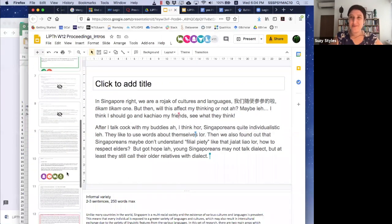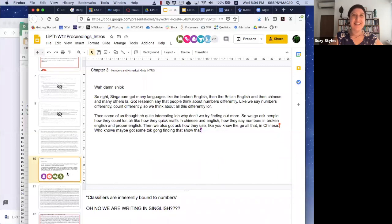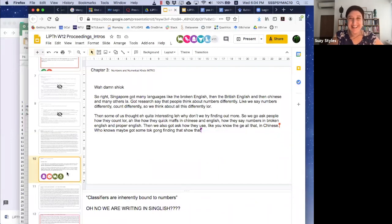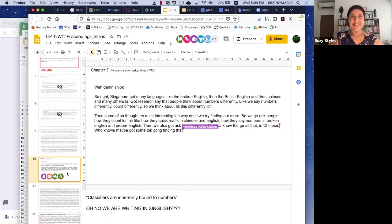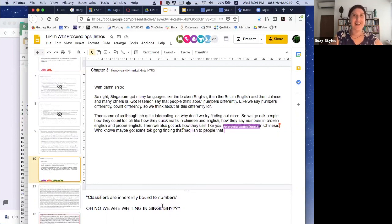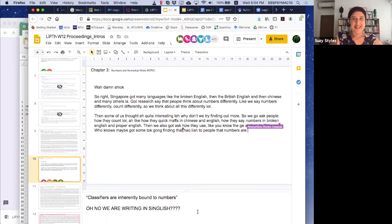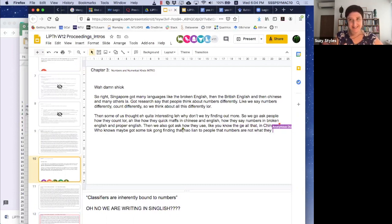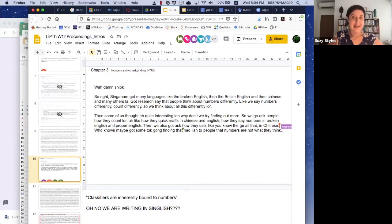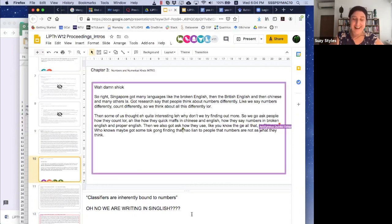To give just one more example, we have another group here who are also writing the informal version of their introduction. You can see that down in the notes section, they have left a comment for each other in surprise at the task.